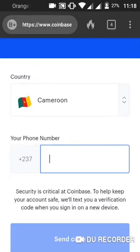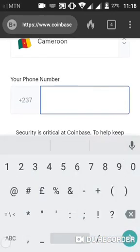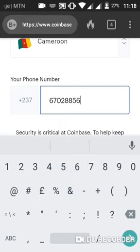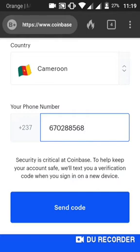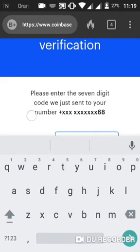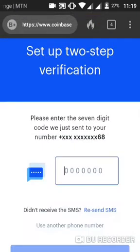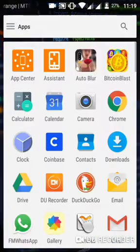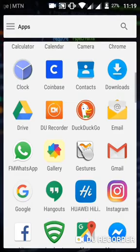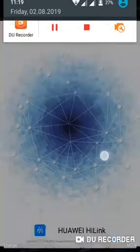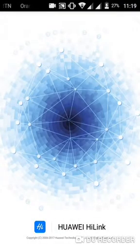Now, creating a wallet in Cameroon — I'm going to put in my contact number: 672 885 68. However, this number won't receive the SMS directly on my phone because it's the number inside my modem and I'm currently using WiFi to browse. So I'll need to go to my modem to check the verification message.